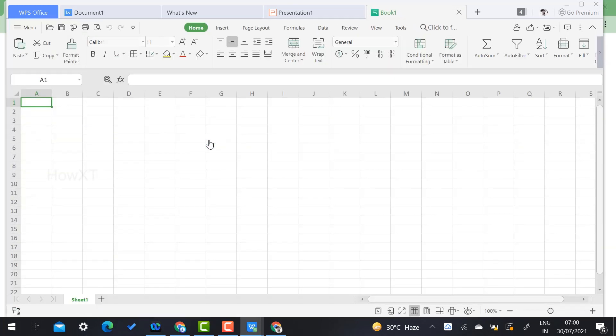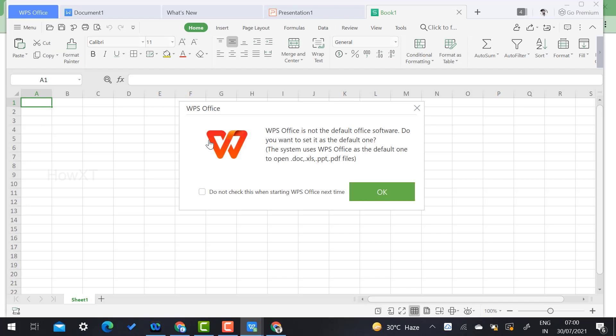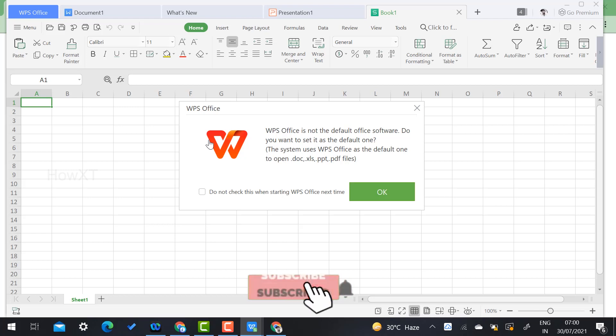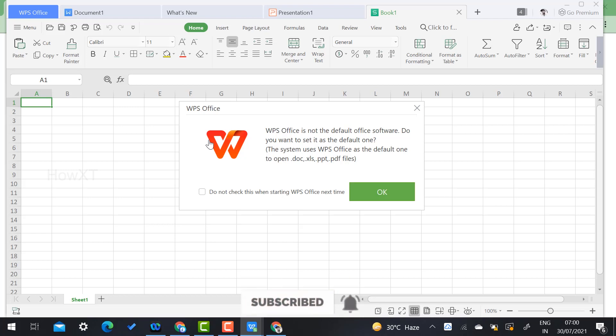This is a beautiful option. WPS Office is a beautiful office suite - you can create your PDF, document, presentation, and Excel files. If you like this video, please share with your friends and subscribe to our channel. Thanks for watching, dear friends. Have a great day.